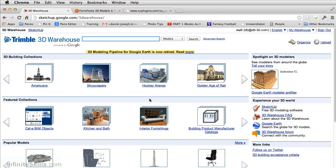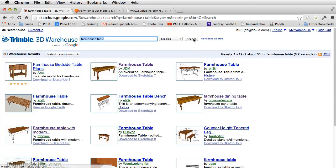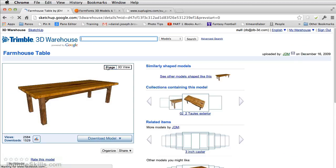We're going to add some furniture in the dining room. In this case, we're going to add a farmhouse table. So let's search for this farmhouse table here. Go ahead and download it.